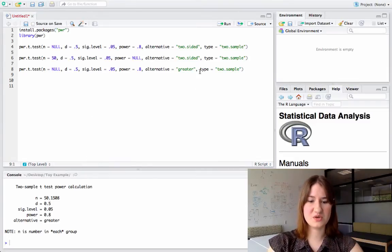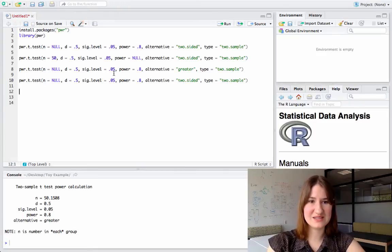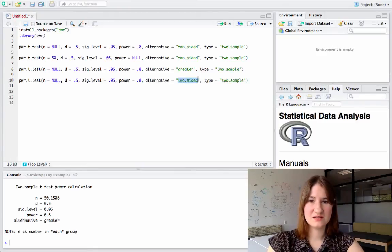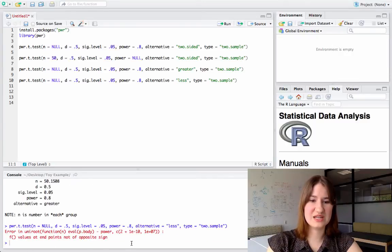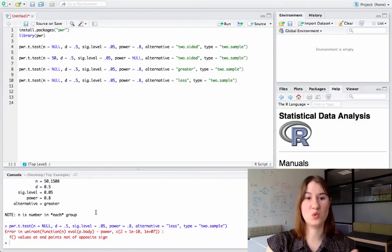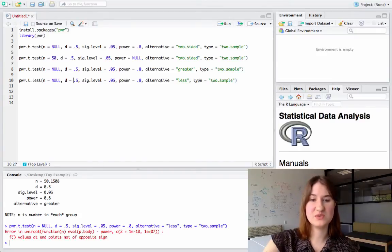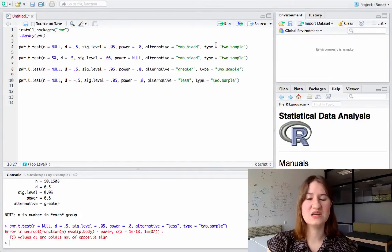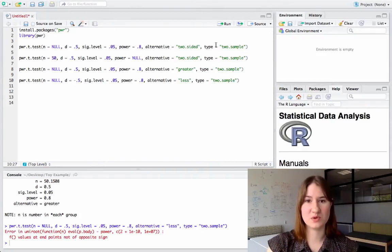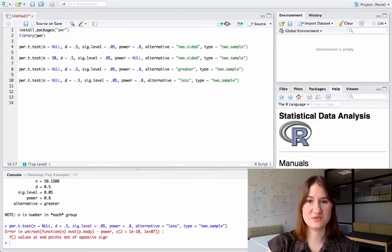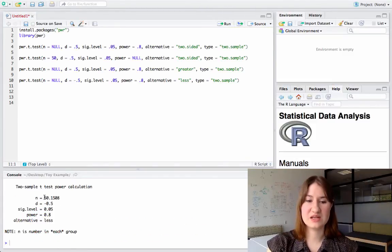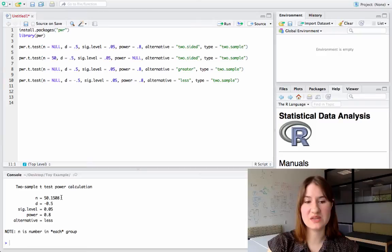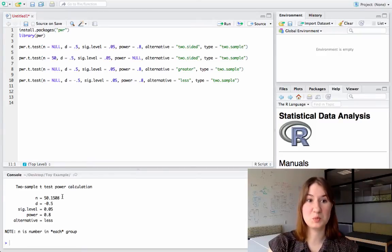So just to show you that you'll get an error if you write less. I can run this again. And right, you're going to get an error, because the equation won't work. So if I just switch this to a negative sign, I should get the exact same number of people. It's just going in a different direction. Right? And as you can see, I'm getting that same n of approximately 50 people per group.